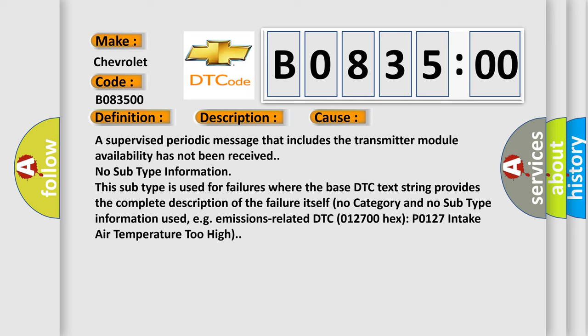No subtype information. This subtype is used for failures where the base DTC text string provides the complete description of the failure itself. No category and no subtype information used, for example, emissions-related DTC 012700 hex P0127 intake air temperature too high.